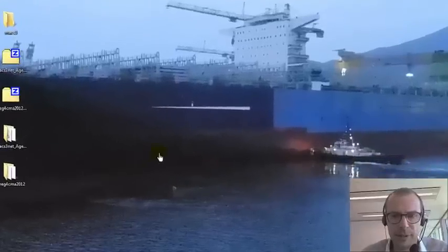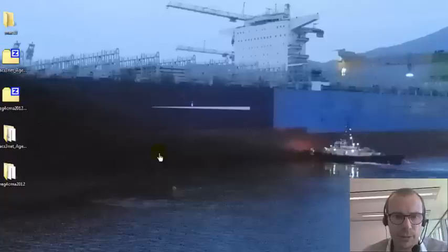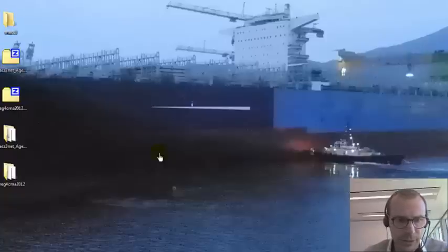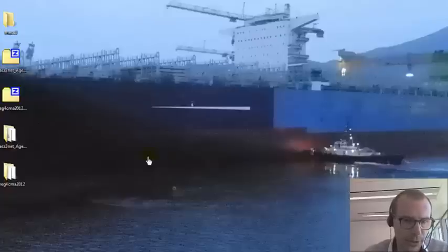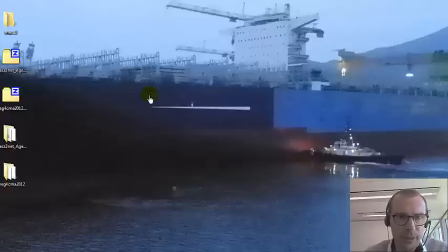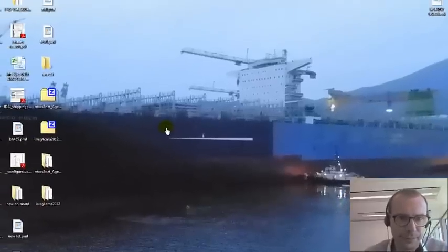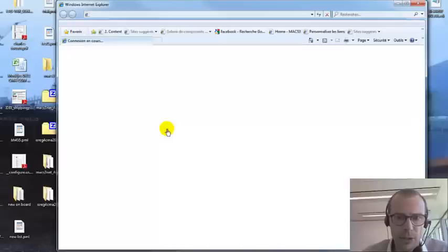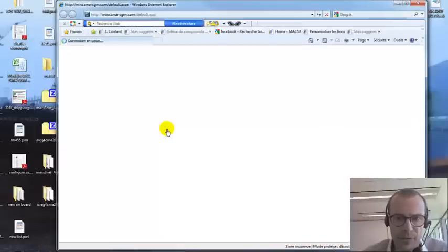Ladies and gentlemen, this is Arsvar Tuzzo from the Mac S3 team, and this is a module on how to install for agent Mac 3. The first thing is to download from Mira the proper files.